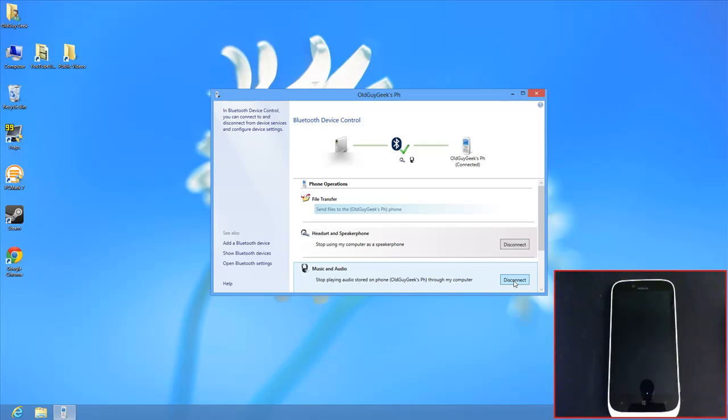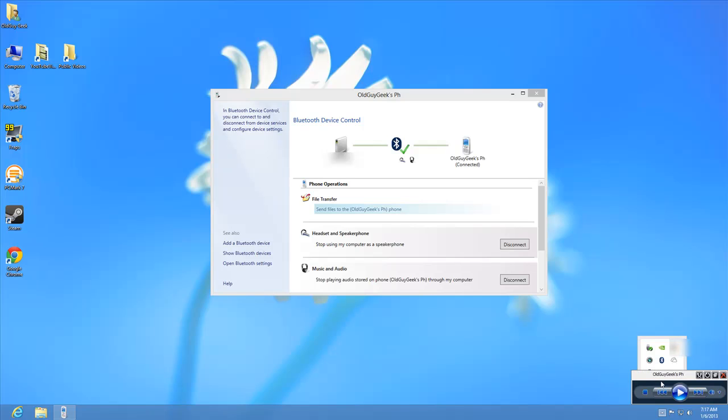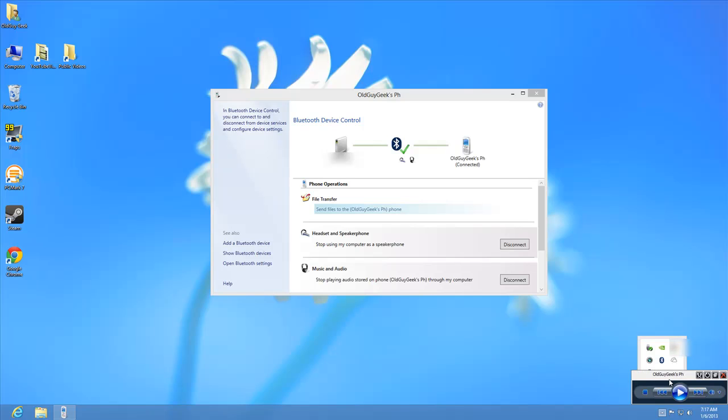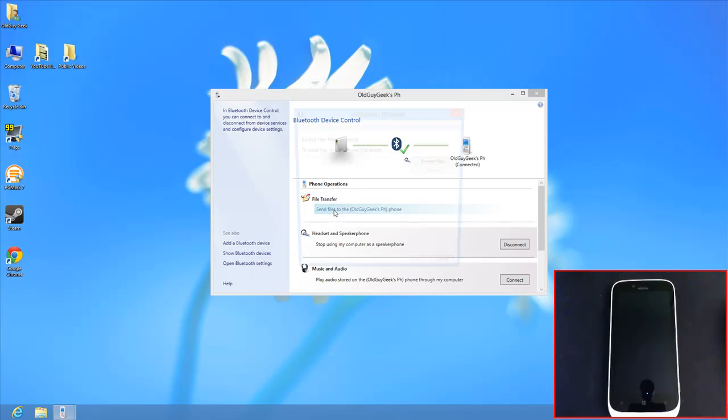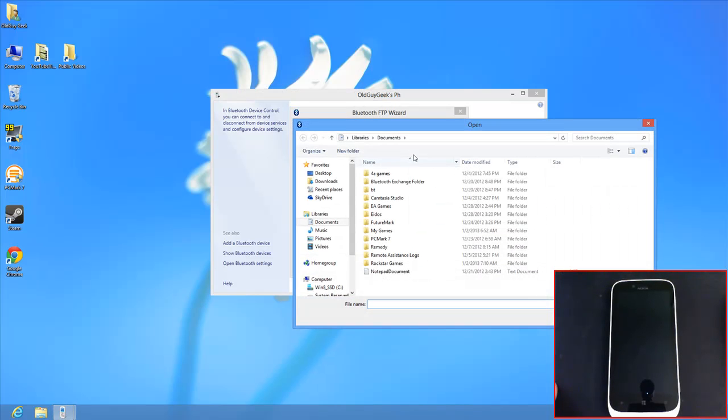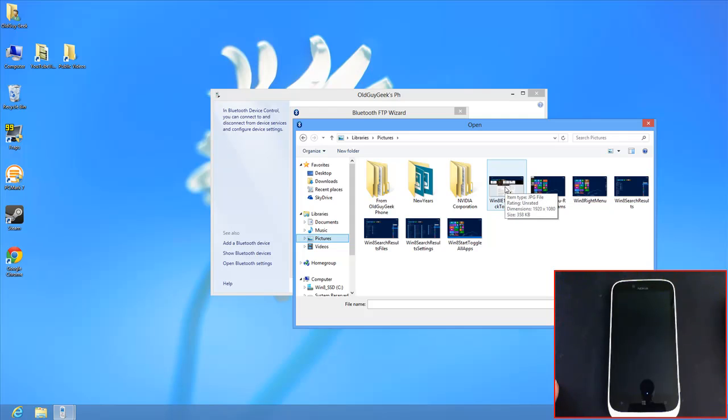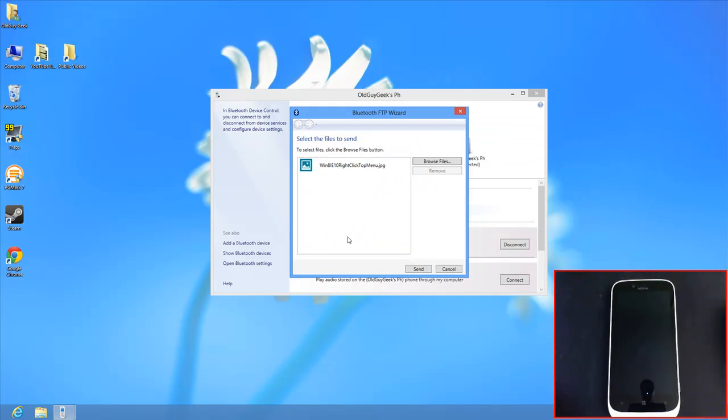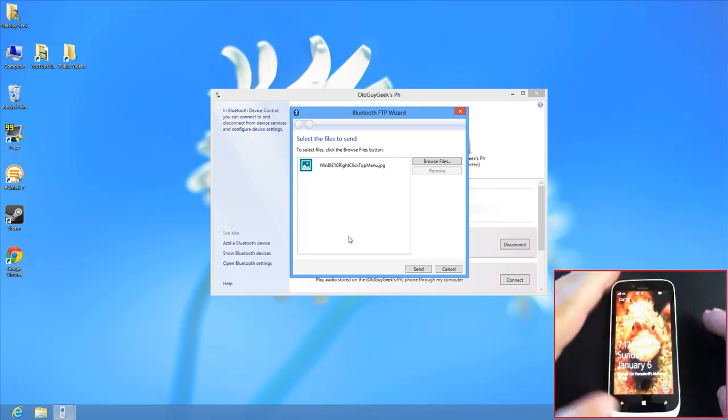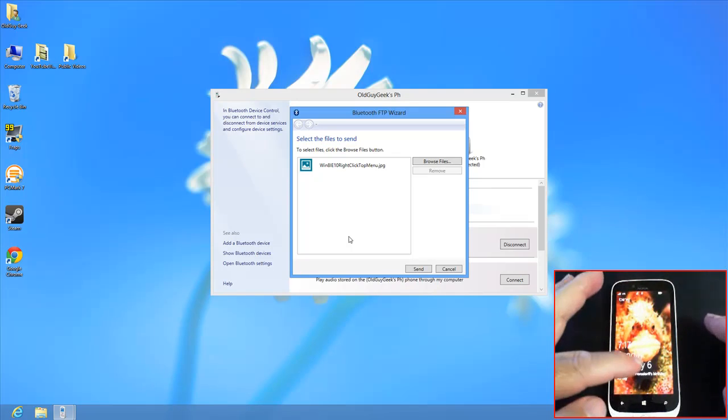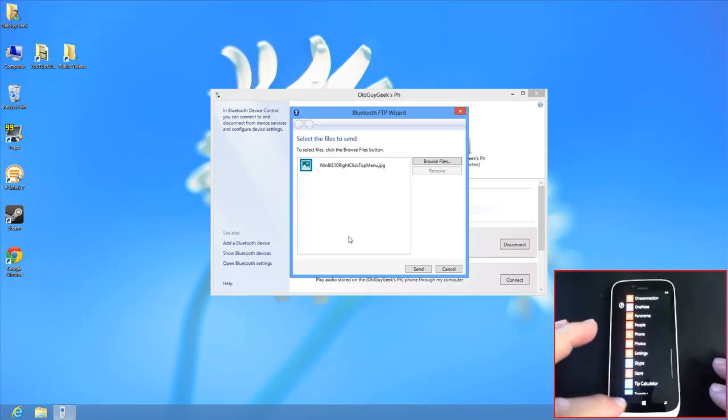Music and audio, same thing. You can control music and audio. As a matter of fact, if you look down here, here's the remote control for OGAG. If I launch this, there's a remote control, and it'll play files off my phone that I can play directly on my computer speakers. But we're not going to do that right now. What we really want to talk about is the file transfer. So we want to send files to the phone. If I want to browse for some files, I'm going to go to the pictures directory. Let's say I want to send that to my phone. I've set that. Let's activate the phone again so we can watch what happens here.